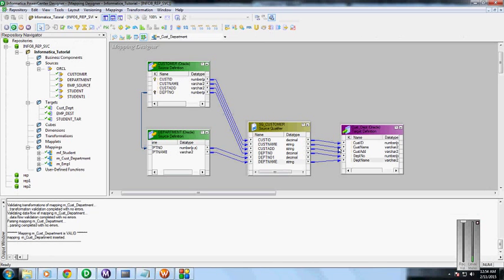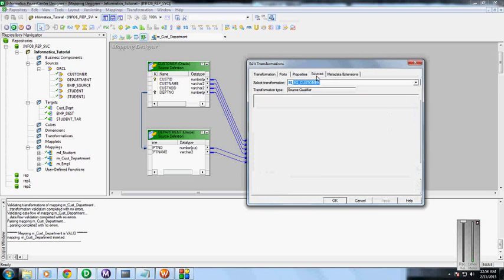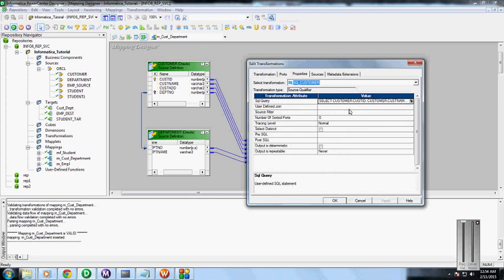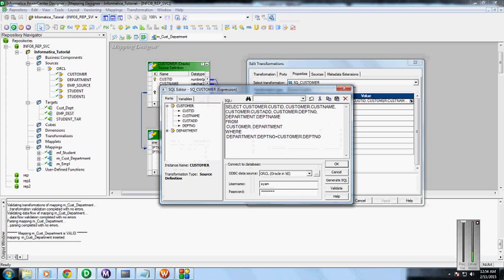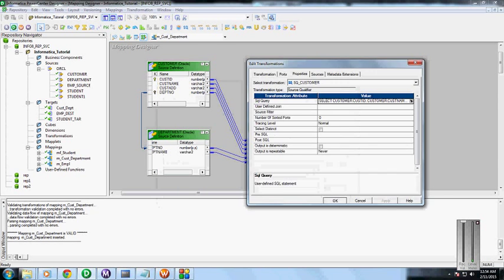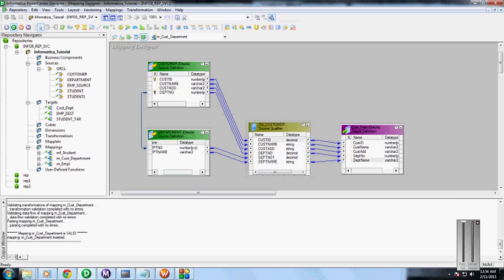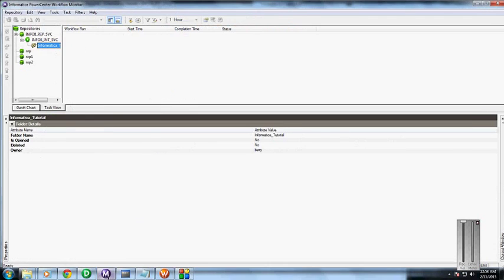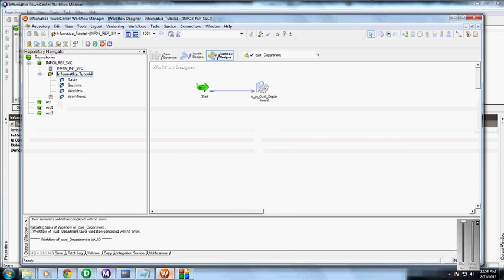If you see, the mapping here we have done is from the department number. From both tables, this SQL query is joining based on the department number. So I am going to start this task.